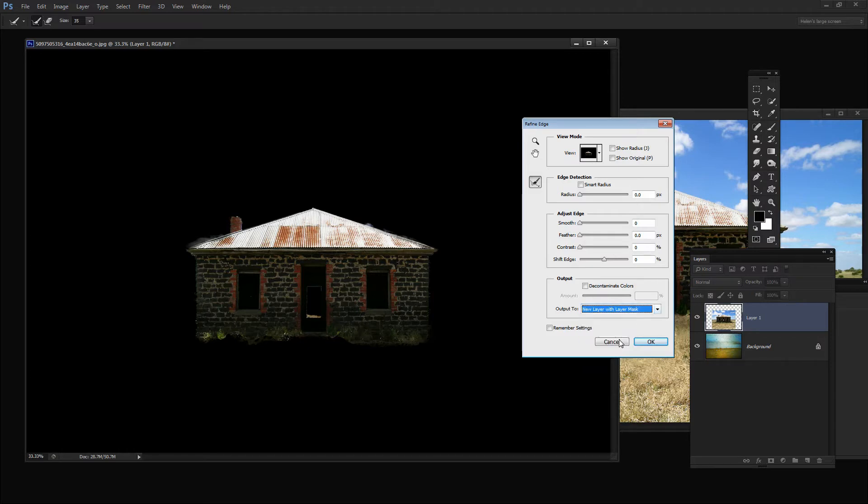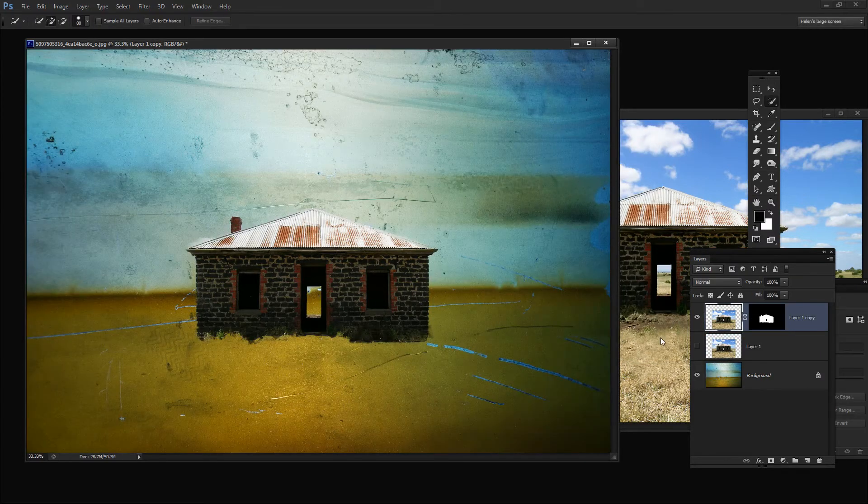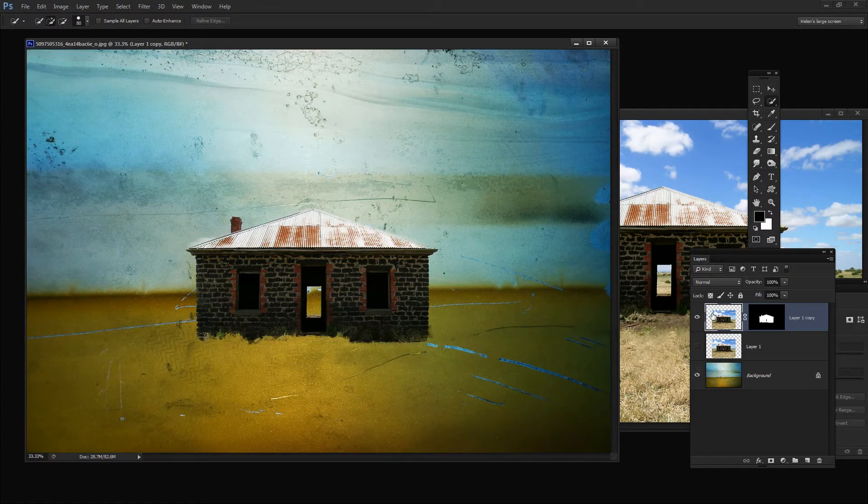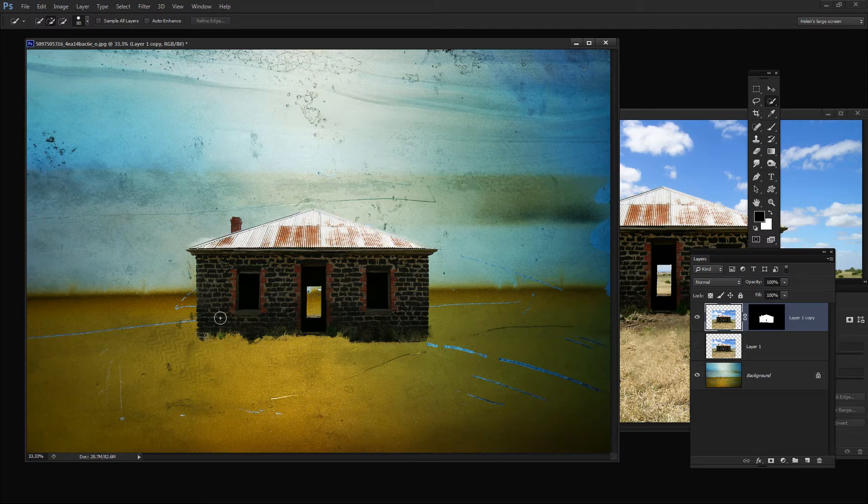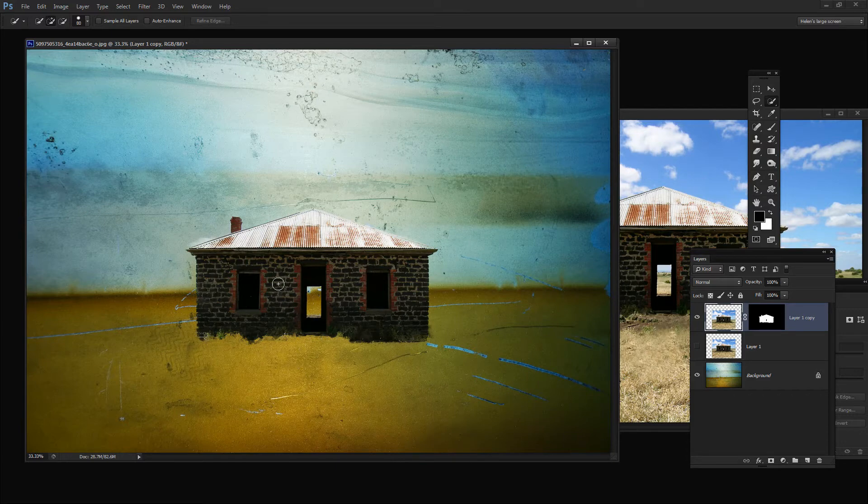I'm going to choose New Layer with Layer Mask and click OK. That has created the house image as a new layer with its own layer mask. I can determine how much of this inside that I want to bring in.